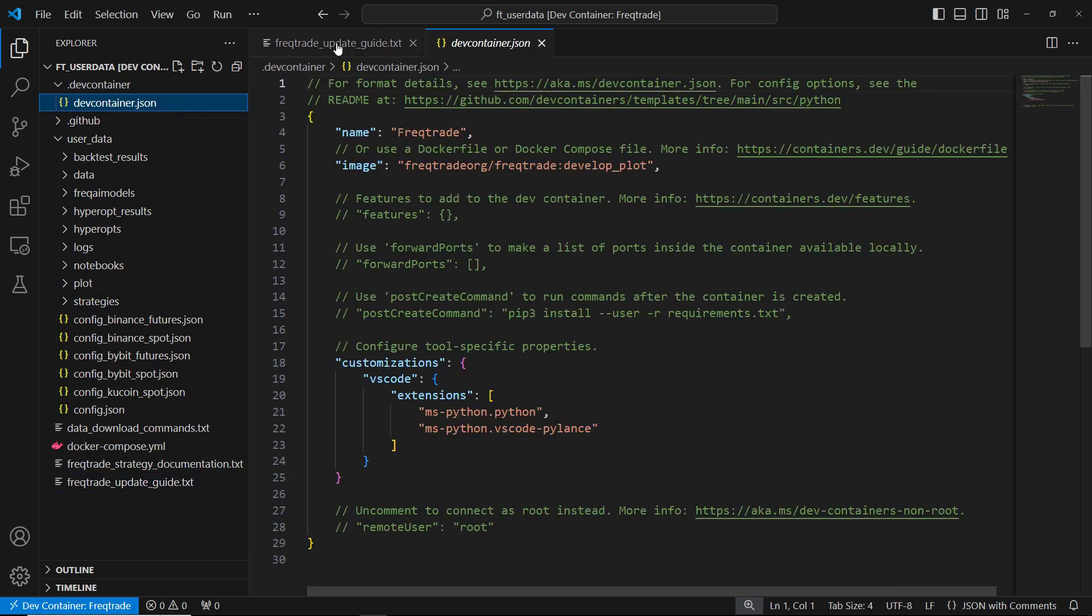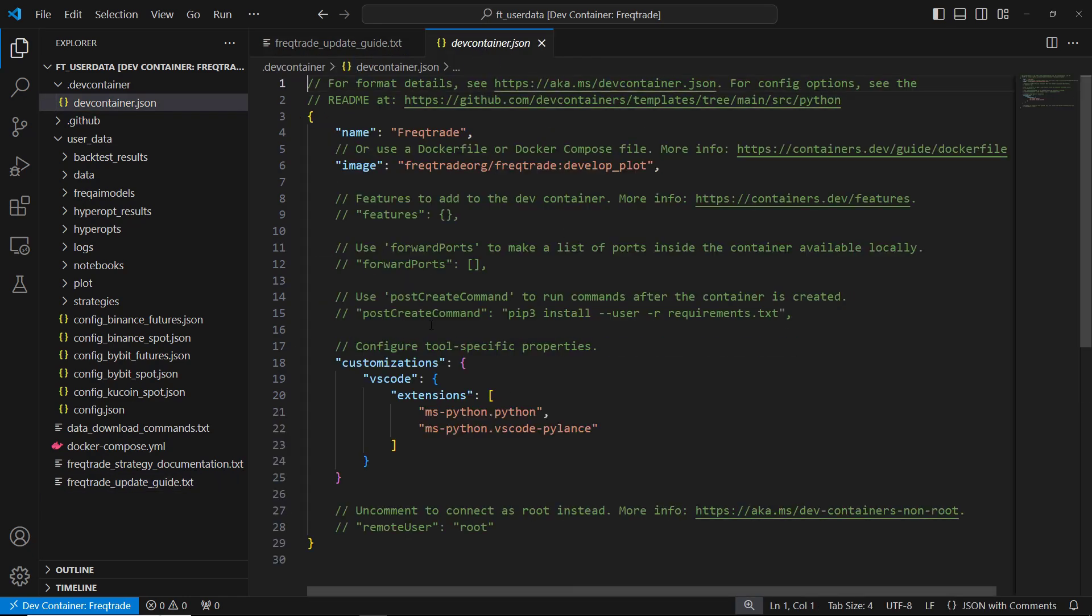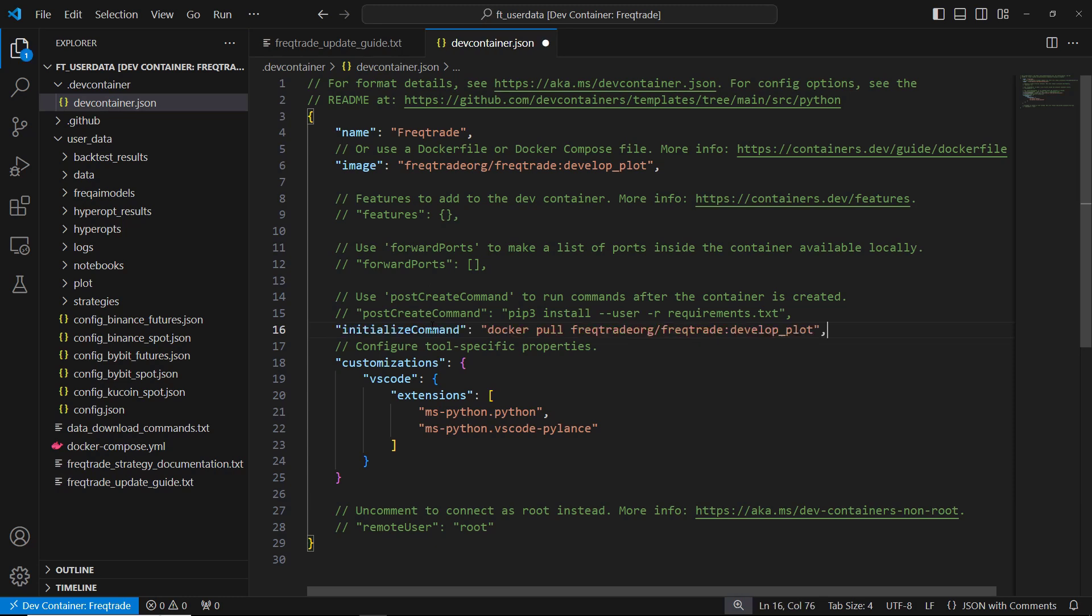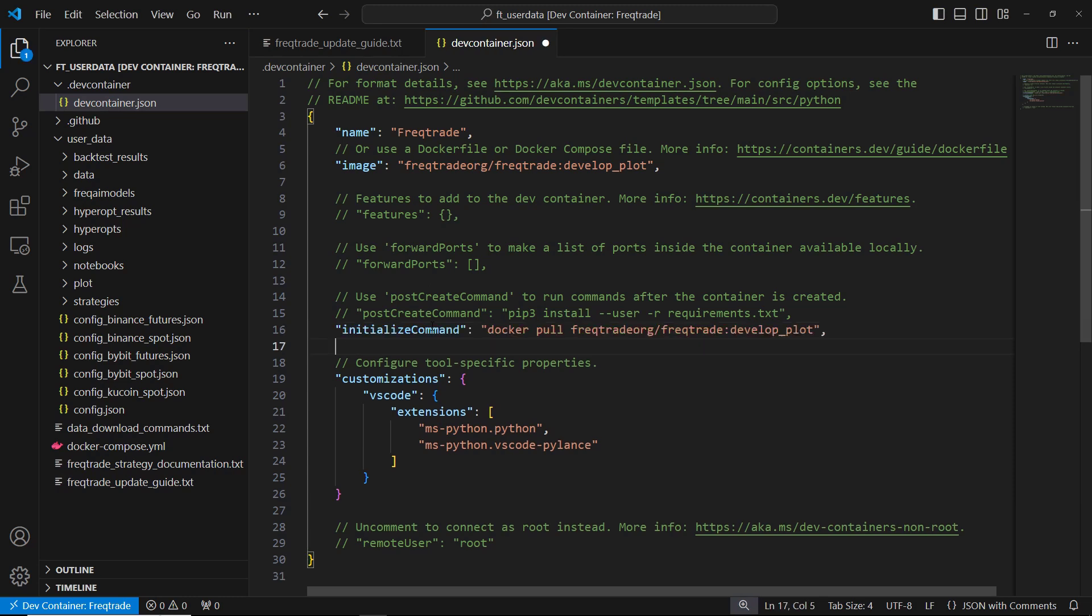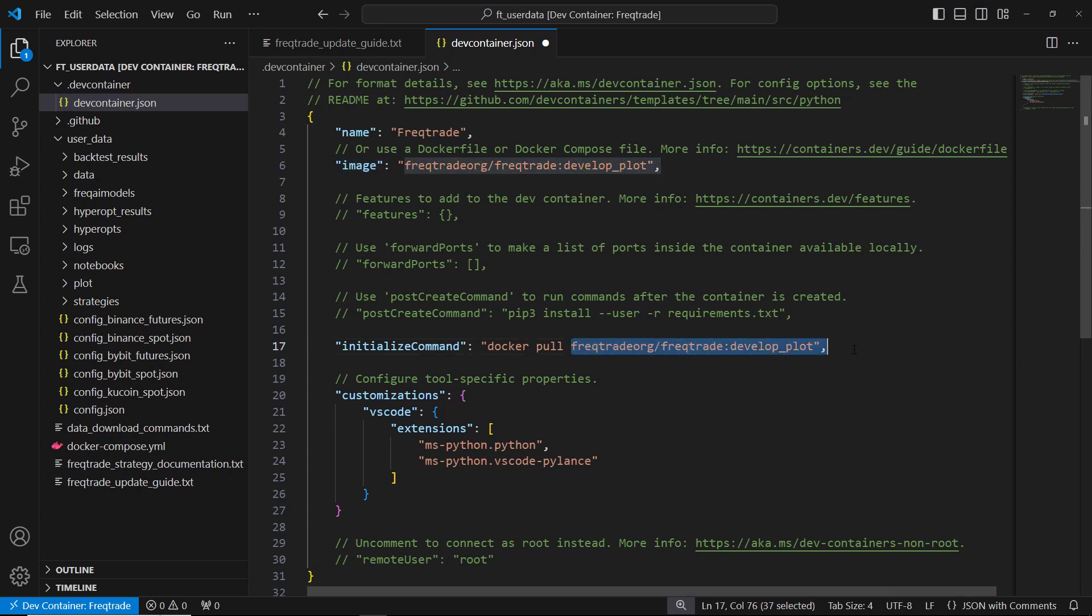Add this line: initializeCommand, docker pull freaktrade/freaktrade:develop_plot. This command makes sure your container gets the latest FreakTrade version when it starts. We need to make sure that the docker image we are using matches the one we are pulling. Then save the file to apply these changes.